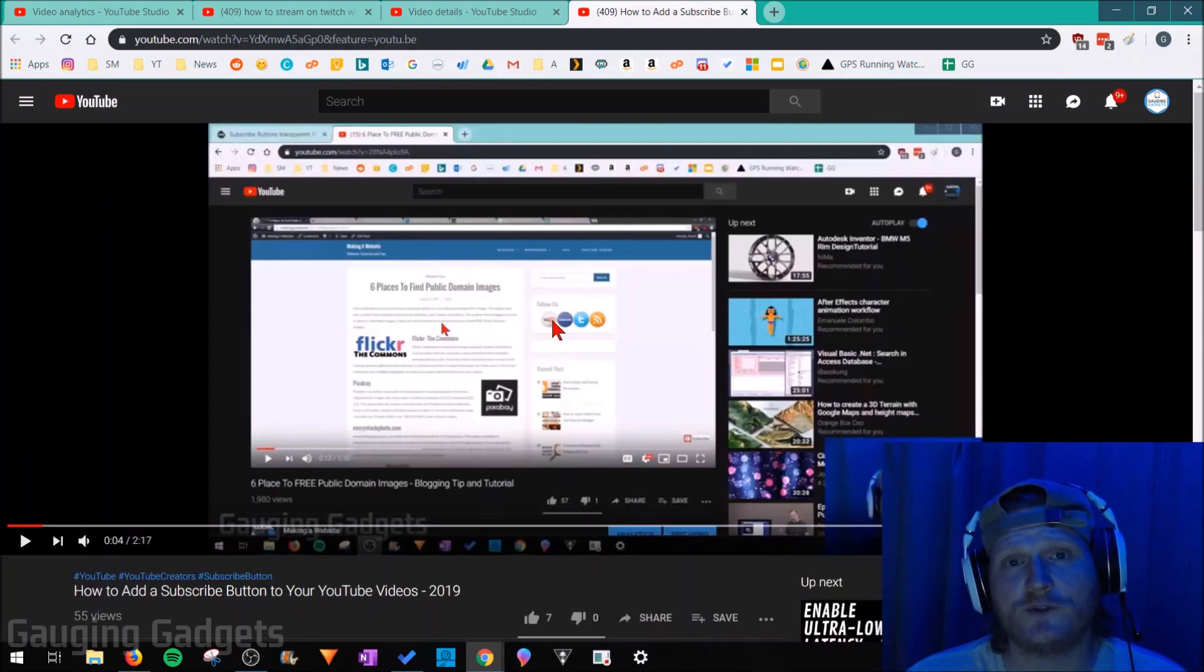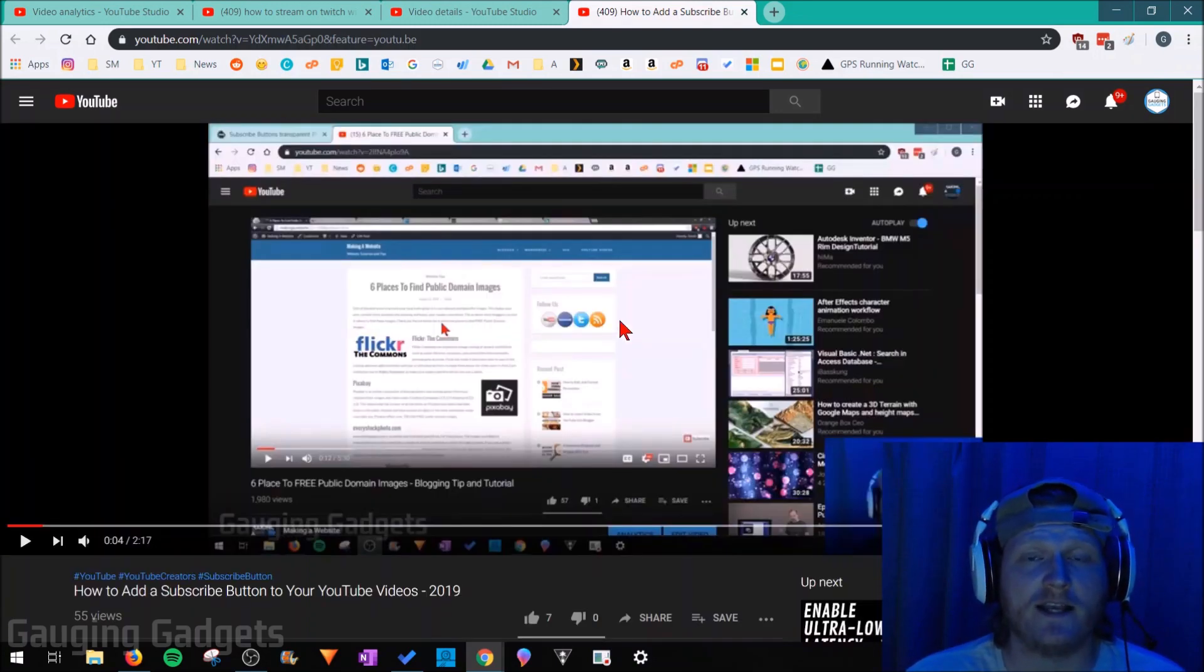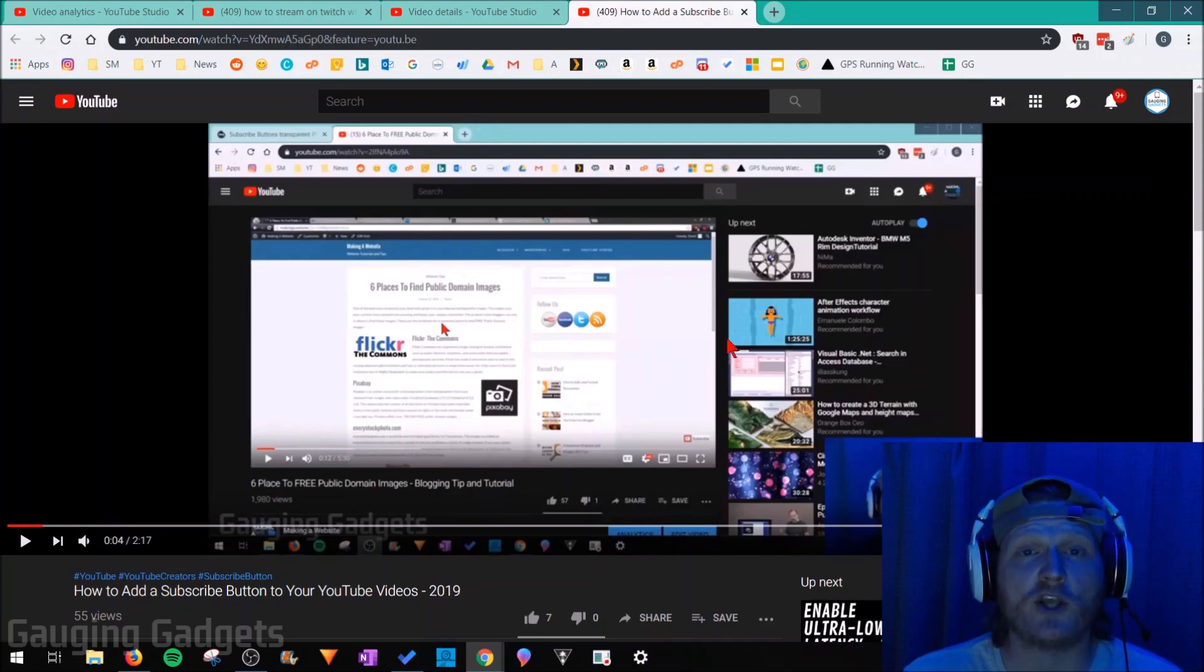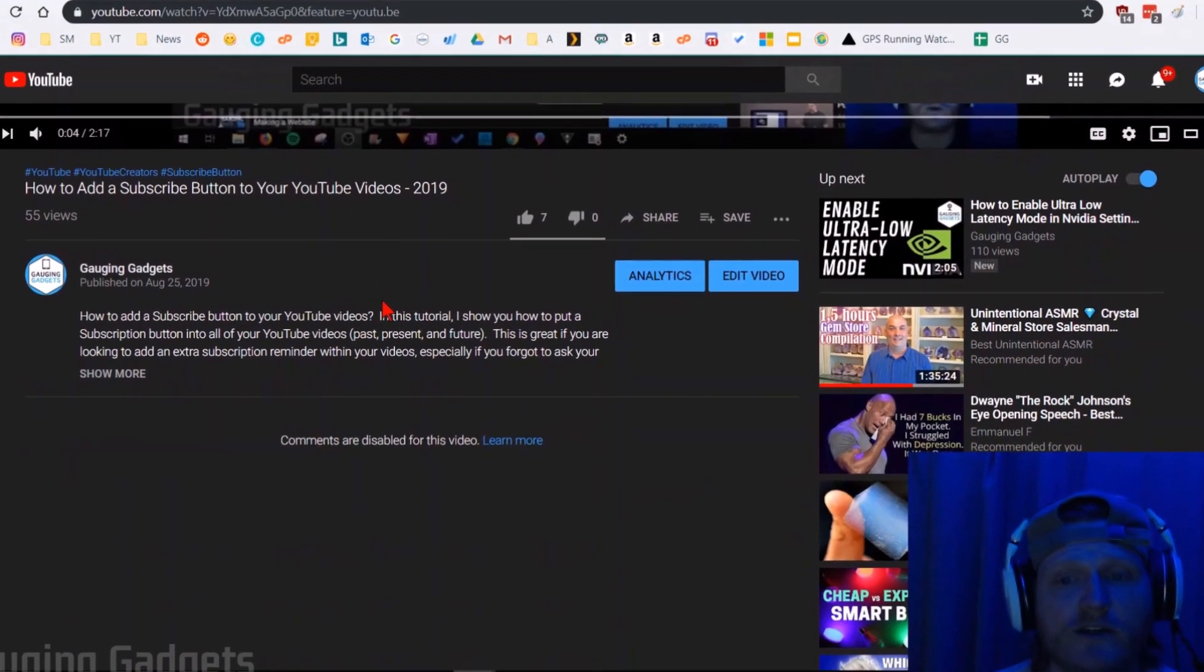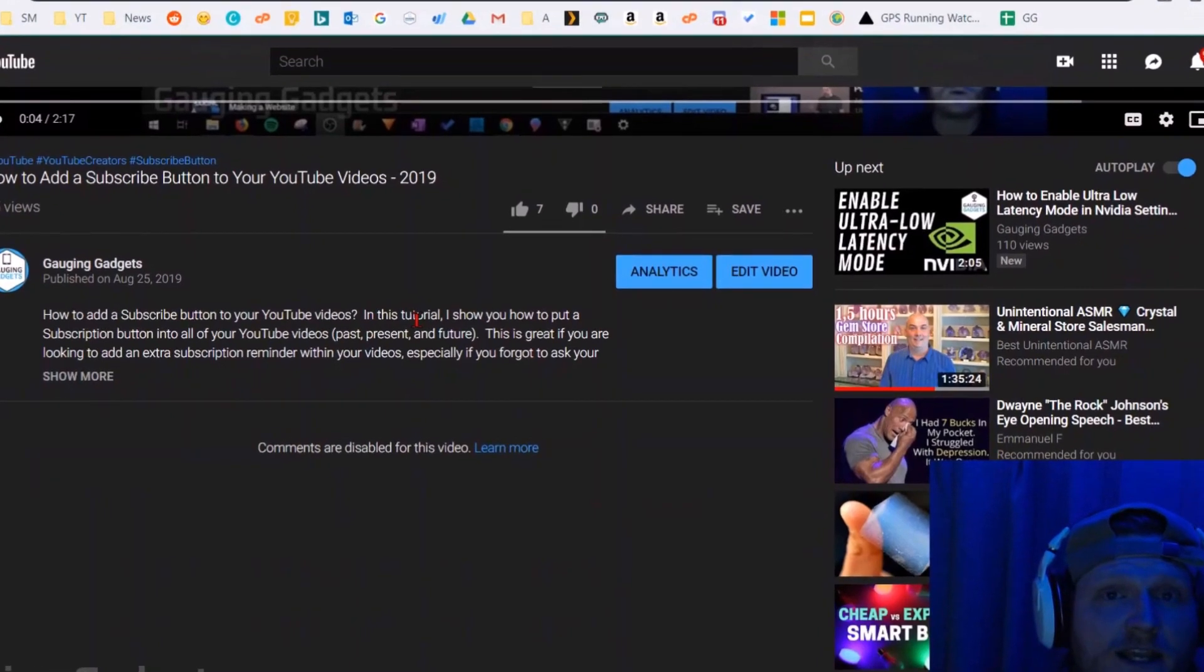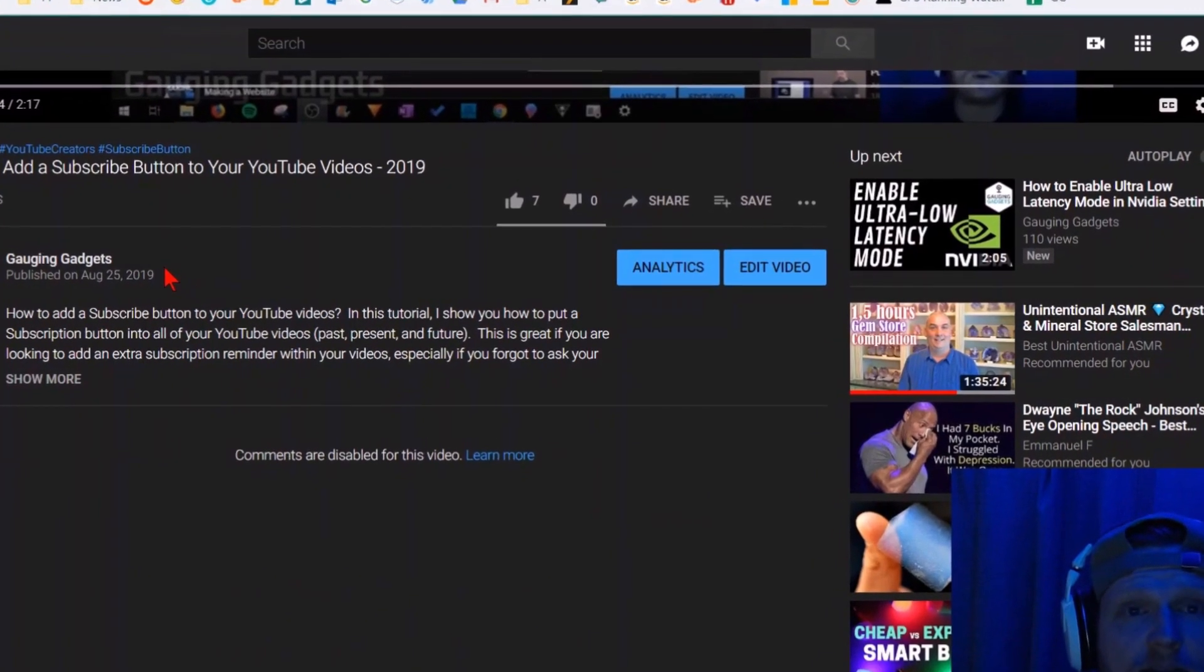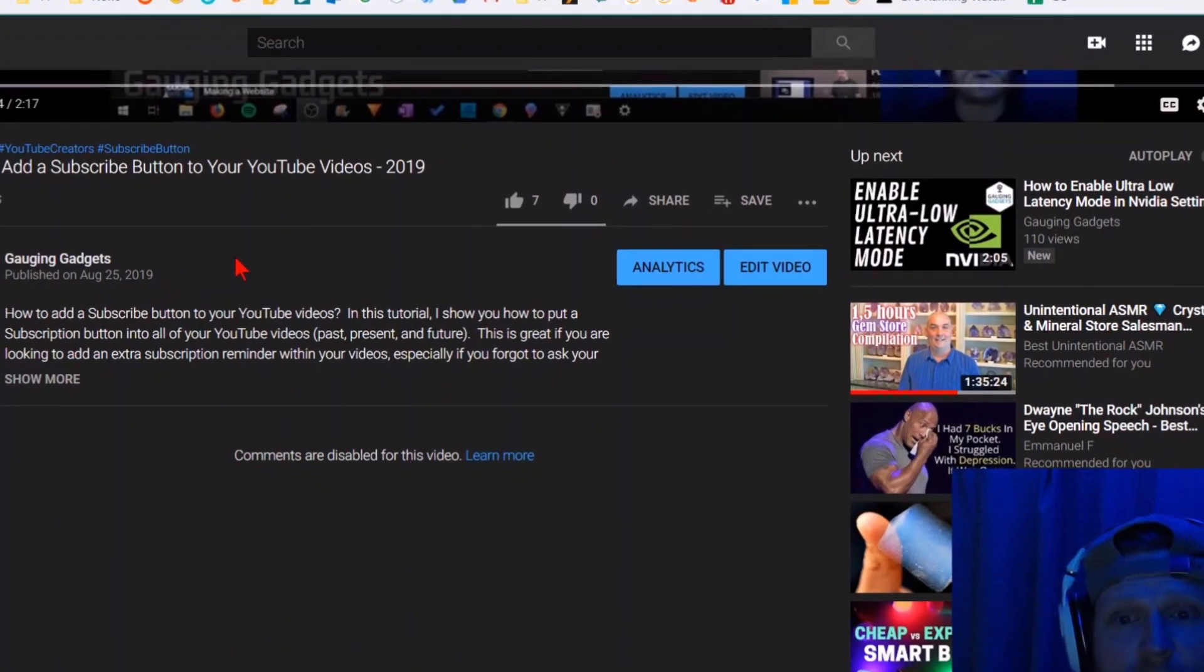So the first thing we need to do to easily disable the comments on any of our YouTube videos is simply go to the YouTube video, just view it. Then once we're here and we're logged into the account that posted that YouTube video, we just need to go to edit video.